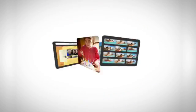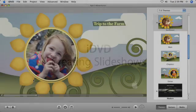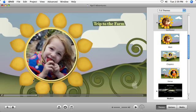With iDVD, you can quickly create slideshows of your favorite photos to play back on standard DVD players.